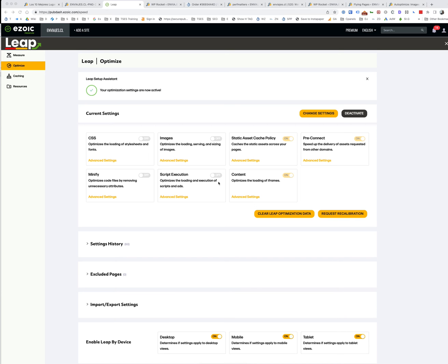So Azoic Leap, let's talk about speed optimization settings. Short video here hopefully just to explain my thinking around these settings and where they ideally should be set at.